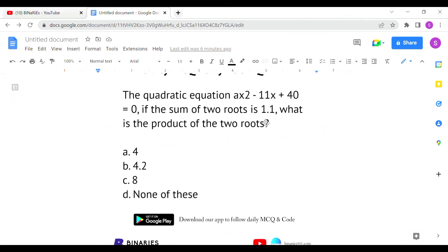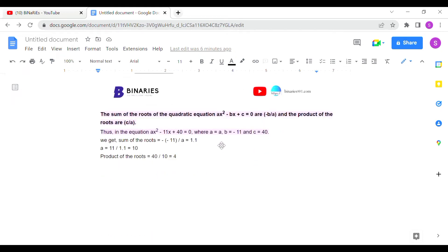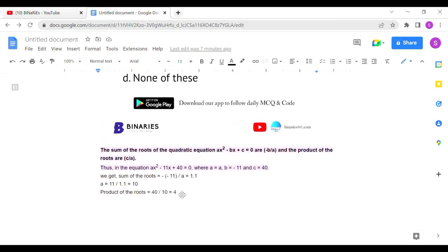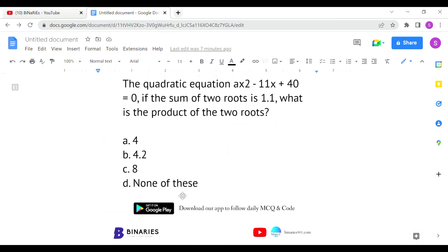The sum of roots is given as 1.1. Using the formula, sum of roots = −b/a, and b = −11, so −(−11)/a = 1.1. Solving for a gives a = 10. Now for the product of roots, the formula is c/a, where c = 40. So 40 divided by 10 equals 4. Option A is the correct answer for the second question.